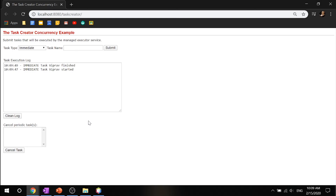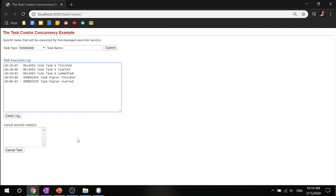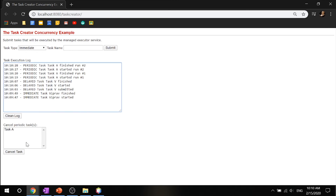You can set the delay time to three seconds, call the task V, and submit it again. After three seconds, it will say that it started and finished. Now, you can set it to be periodic — every eight seconds it will run task A. Submit that, and once it starts running, after eight seconds it will start and finish again. As you can see, the second iteration started and finished again.